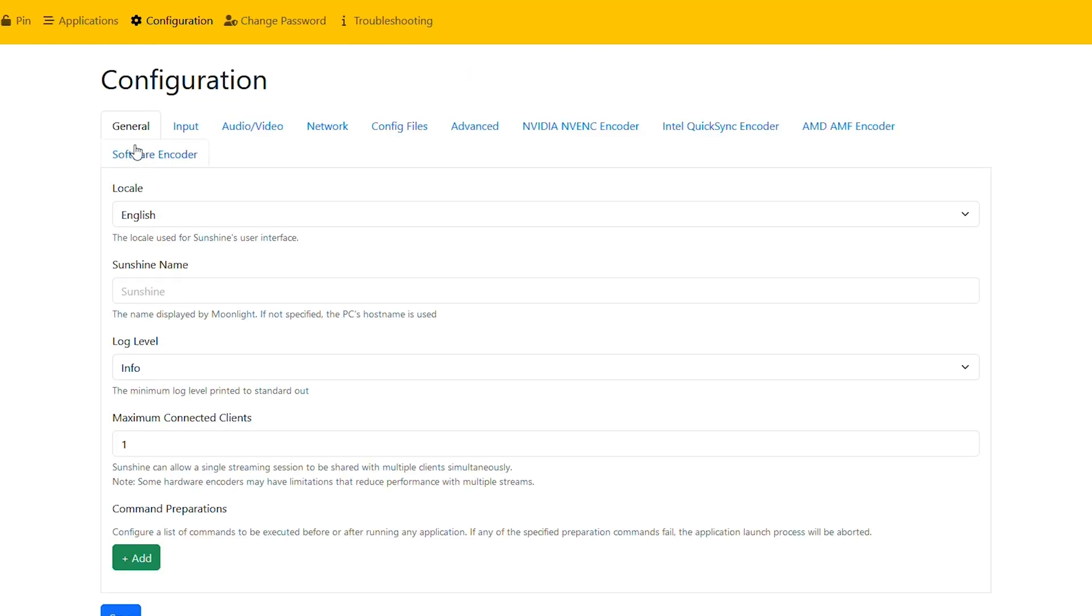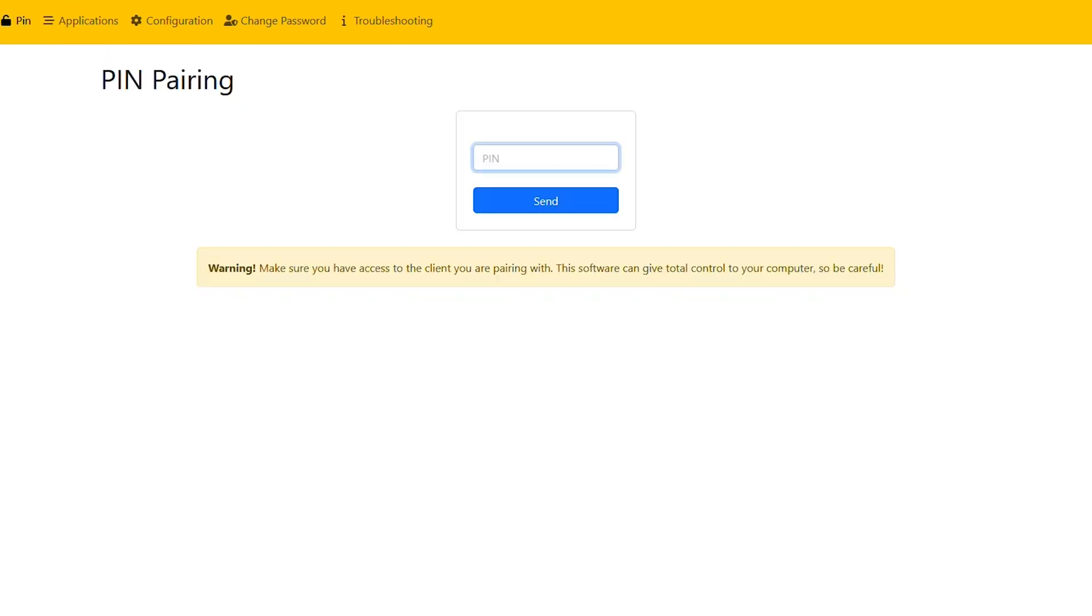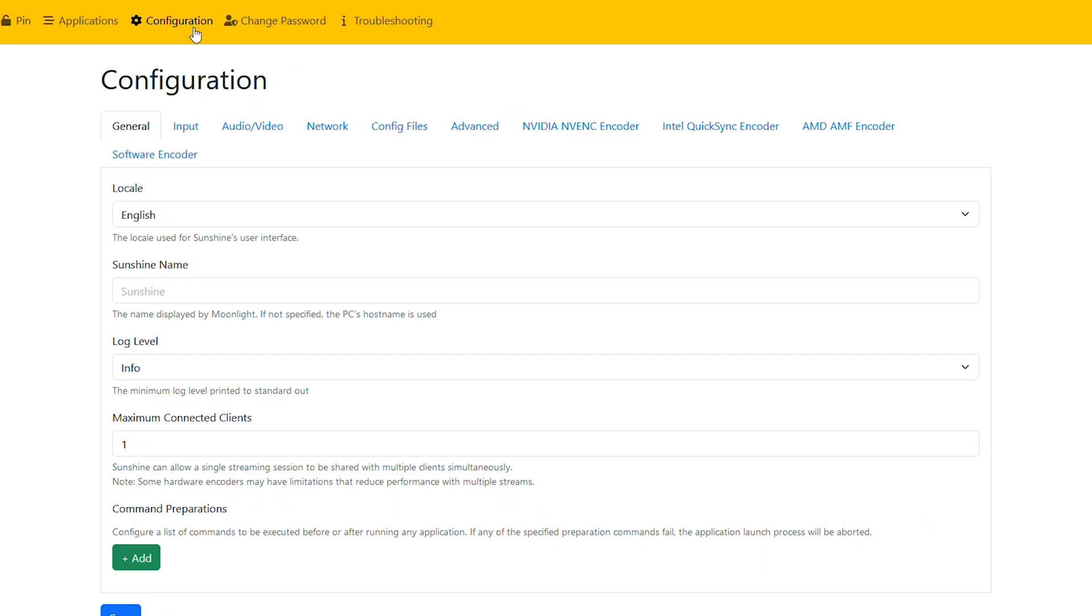And if you are having issues with a specific device that you're trying to stream to, you can maybe mess around with things here, but you really have to know what you're doing. The defaults are pretty much perfect for everyone. The main thing you're really going to be doing on here is just the pin.